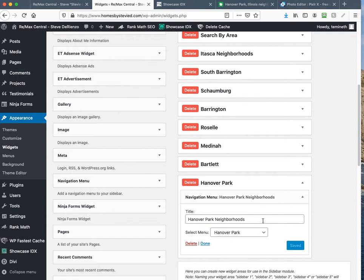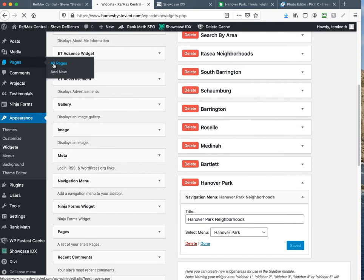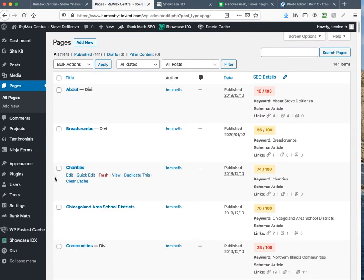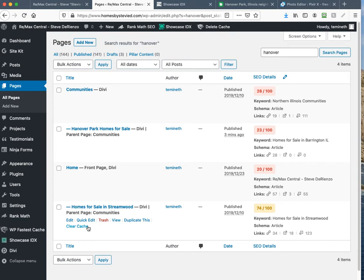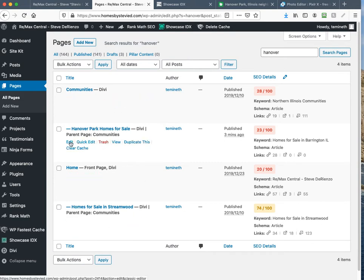So we created this page — what do we do now? We go back to Pages and All Pages. There are 144 items. You should be able to type in 'Hanover' and hit Enter to find it. If you can't find it you may have to go back to the list. We're going to click Edit again.